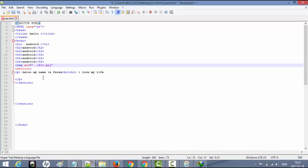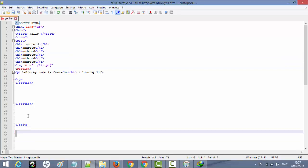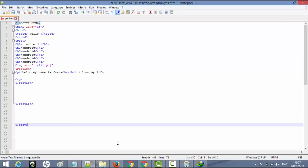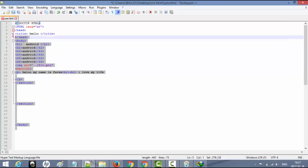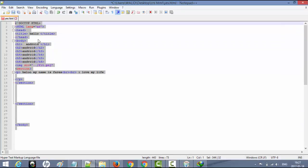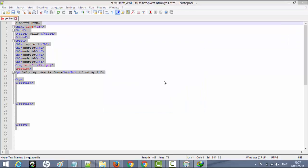إلى هنا يكون درس اليوم قد انتهى عن كيفية إضافة صورة في الموقع بلغة HTML. شكراً لمتابعتكم وإلى اللقاء.